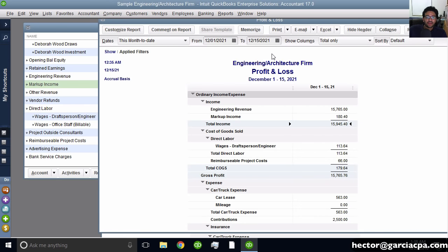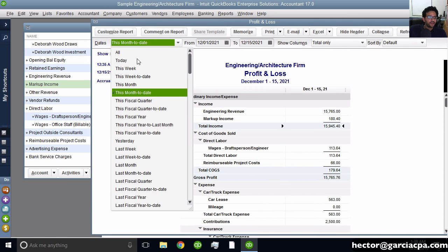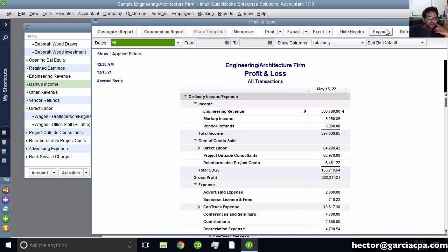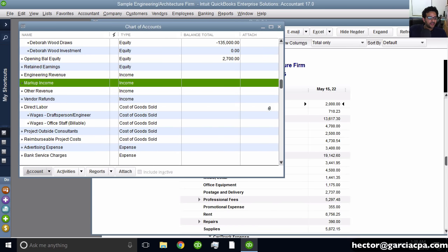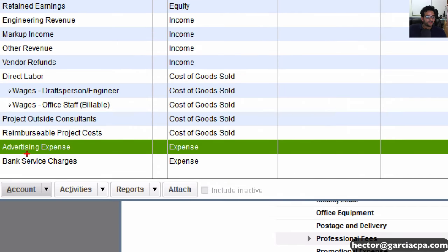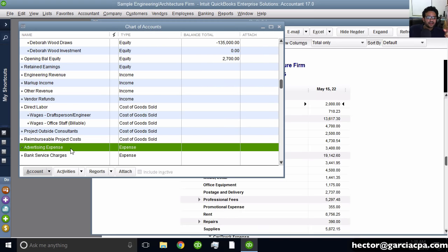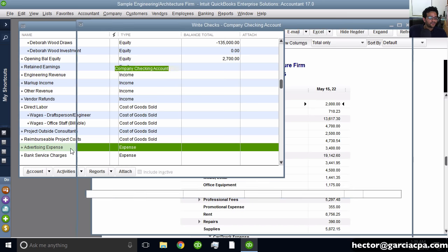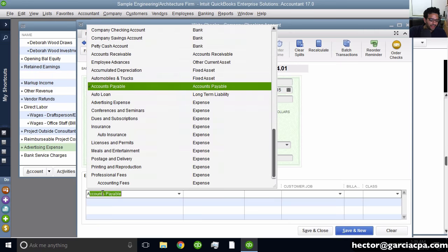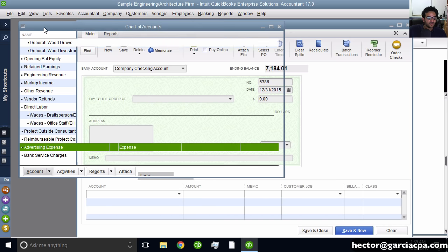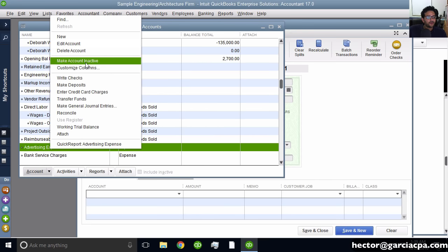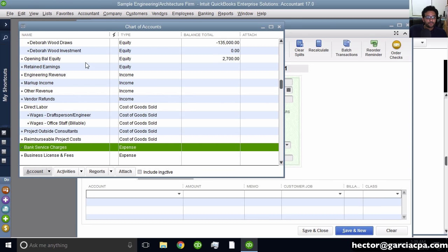Now let's talk about making some accounts inactive. Let's say Advertising Expense is one we're not going to use anymore. Right now, if I write a check and type 'AD,' advertising expense shows up as a choice. To remove it as an option, I can right-click and click Make Inactive. That will disappear it from my chart of accounts. However, it won't get rid of it for accounting purposes — I'm still looking at my profit and loss and advertising expense is still there.